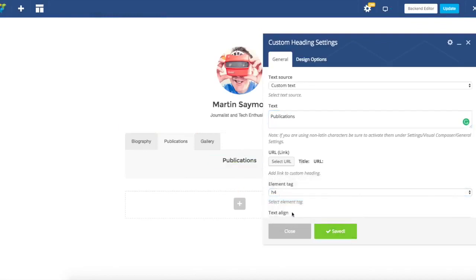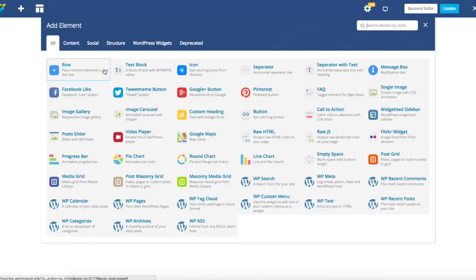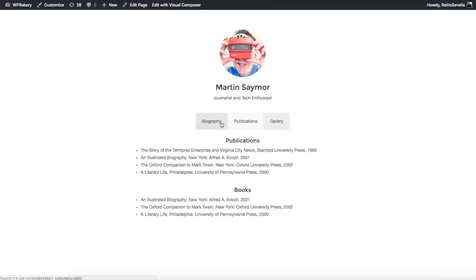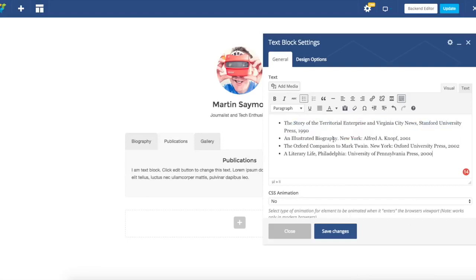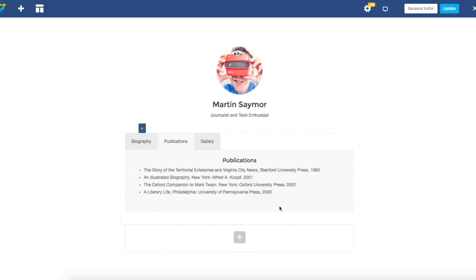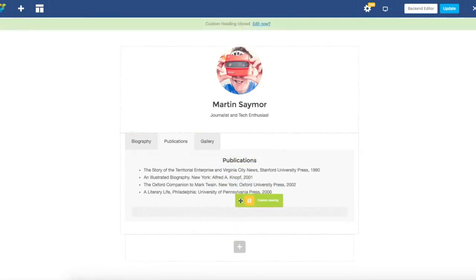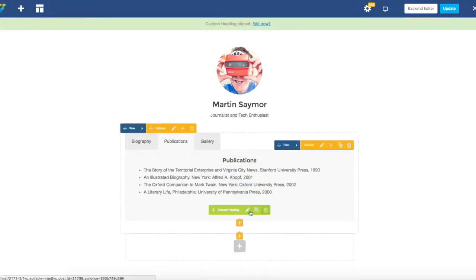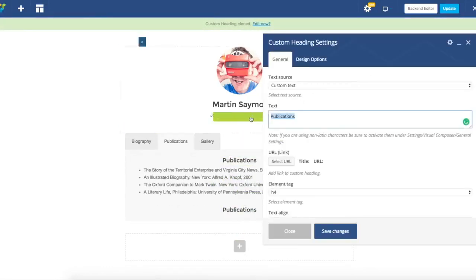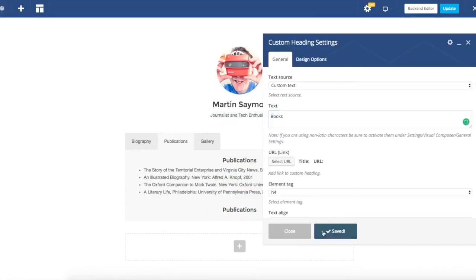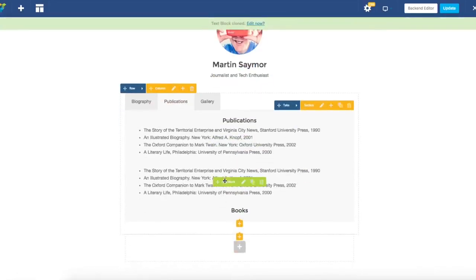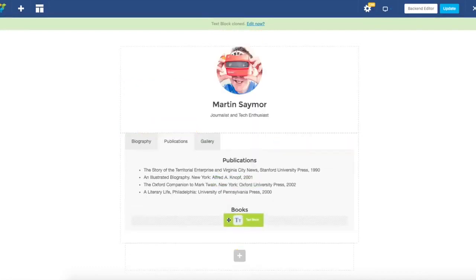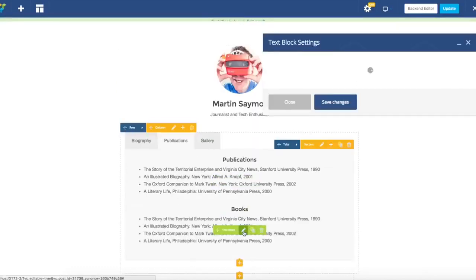Now I'm just going to insert text block and basically copy paste. Here you go. Let's just duplicate it again, change it to books, and duplicate content as well.